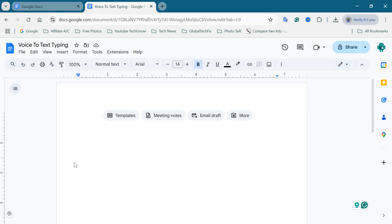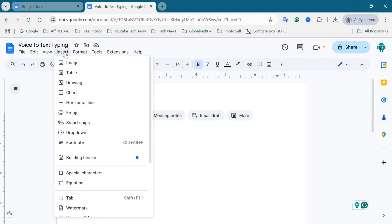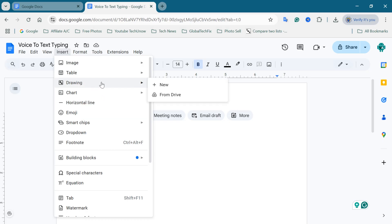Now, go to the top menu bar and click on Insert. From the drop-down menu, hover your mouse over Drawing and then click on Plus New.